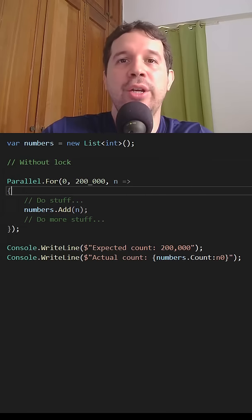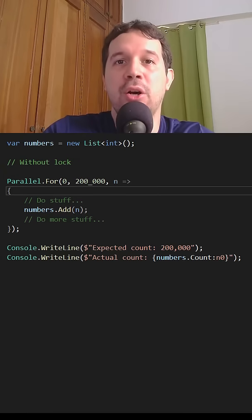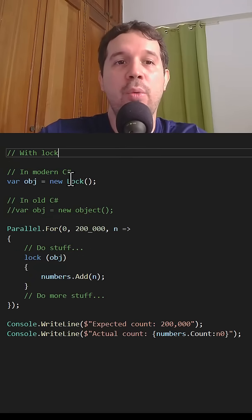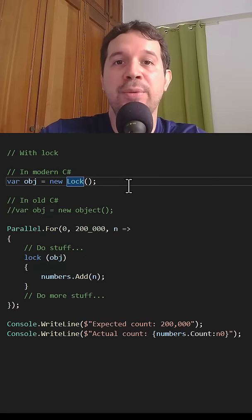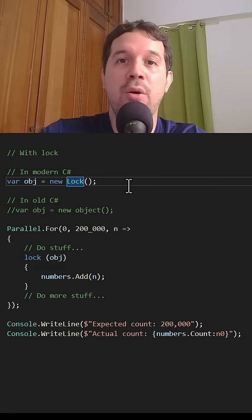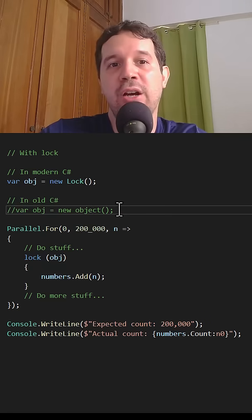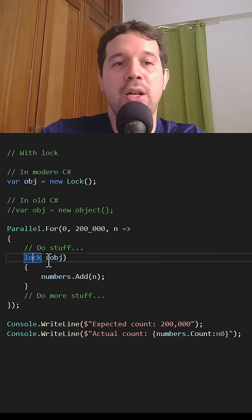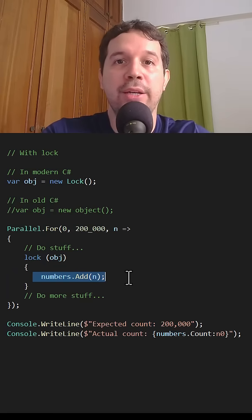So the solution here is to avoid the race condition by using lock. As you can see, we have two choices when using lock. We can use the new lock object, which is available from C# 13 onwards, or we can use object in earlier versions of C#. In order to use it, we say lock object, and then here we put the code that we don't want to execute concurrently.